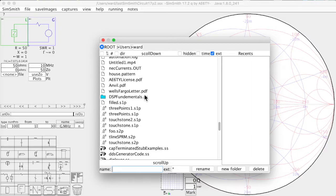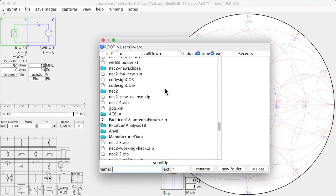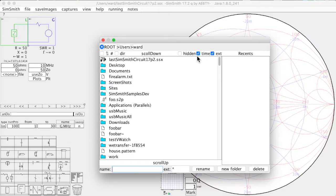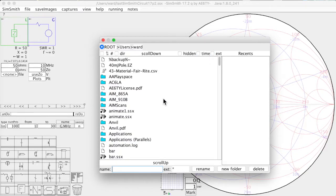I should warn you that combinations of these things may or may not produce reasonable results. So turning on time and extension, I don't know what order they're going to be. And it looks like time takes precedence over extensions. So be warned that if you have more than one of these clicked, you may not get what you consider to be the reasonable thing.